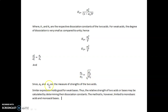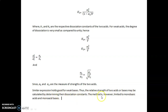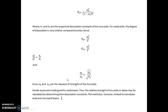Since alpha 1 and alpha 2 are the measure of the strength of the two acids, the relative strength of two acids or bases may be calculated by determining their dissociation constants. The formula is: alpha 1 divided by alpha 2 equals the square root of K1 divided by K2. This method is limited to monobasic acids and monoacidic bases.